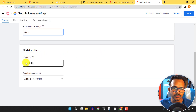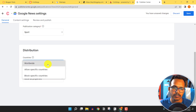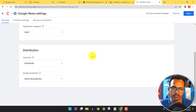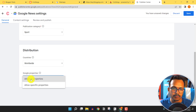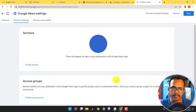Now select the distribution. Under Countries, I can select distribution to Worldwide. If you want to limit your news to a specific country, you can select 'Allow Specific Country', or you can block specific countries using that option. I'll select Worldwide. Then select 'Allow all properties in Google Search Console' and click Next.